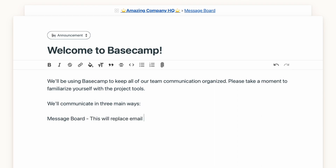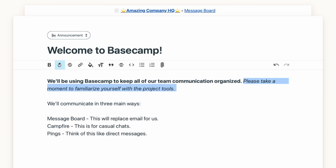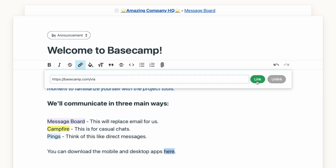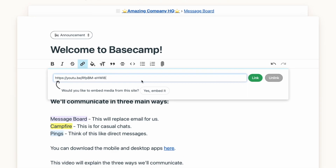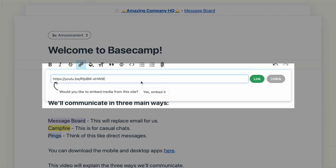There are lots of formatting options here, including bolding and italicizing, changing the color of your text, adding highlighting, and even increasing the font size to create headers. You can also hyperlink text to an outside website. And when you link to content from sites like YouTube, Spotify, and Twitter, Basecamp will give you the option to embed that media so that it displays directly within the message.